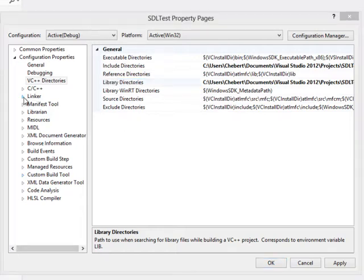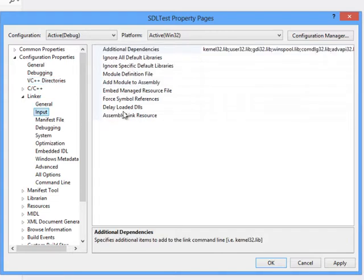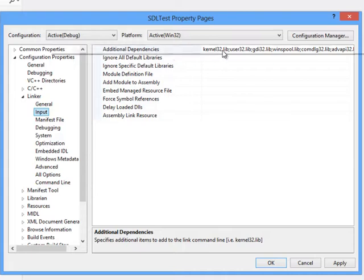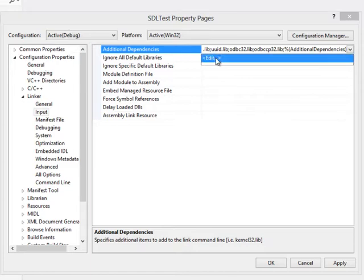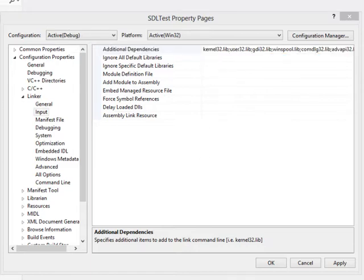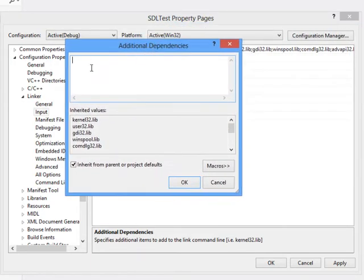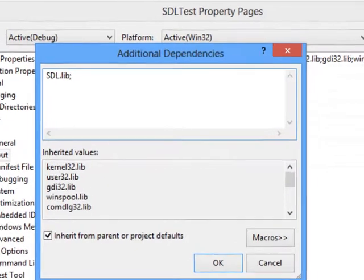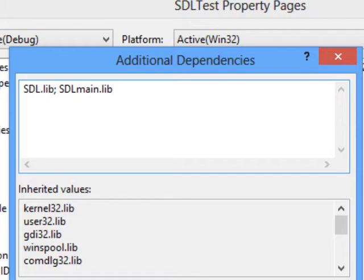Next we need to adjust the linker. If I click on linker and select the input tab, I can double click on additional dependencies. Click edit, and add in SDL.lib, separated by a semicolon, followed by SDLmain.lib in lowercase, again followed by a semicolon.